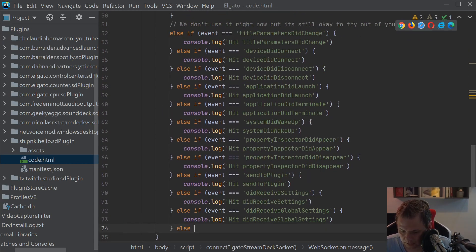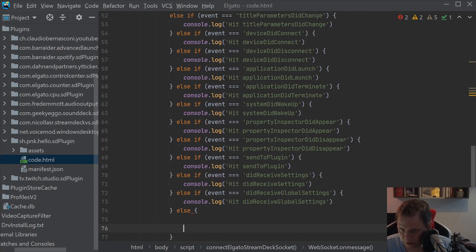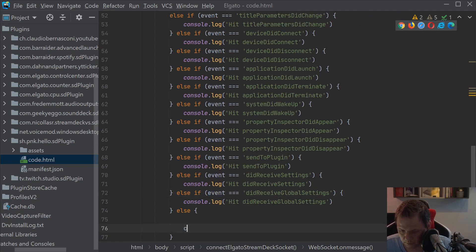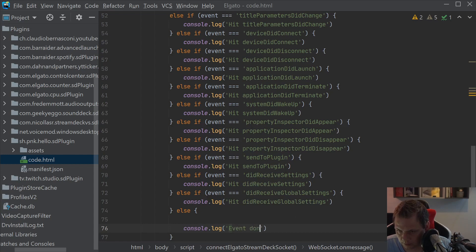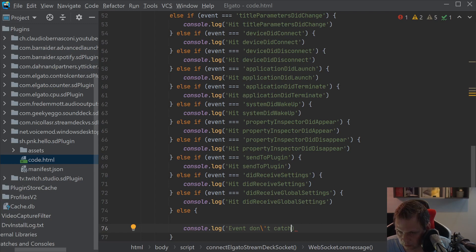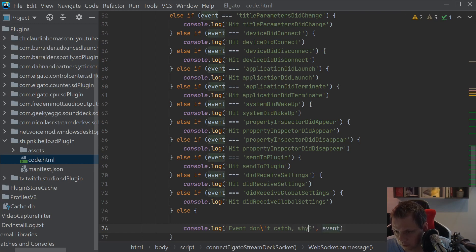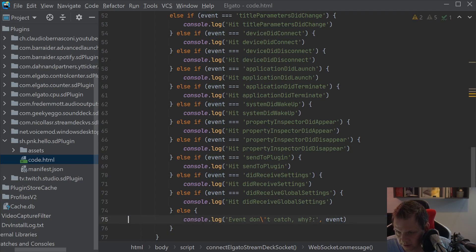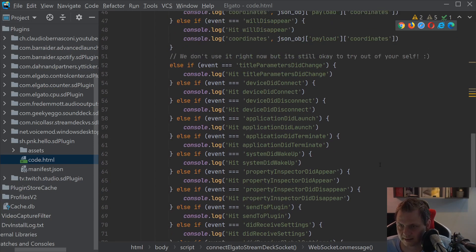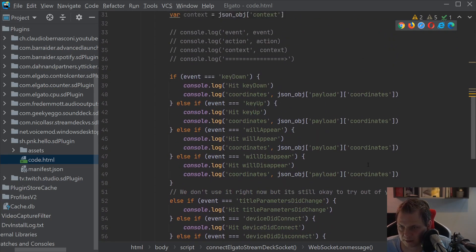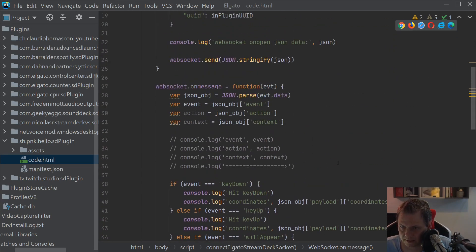And of course, now to be sure, then we have the console. In the console log say, event don't catch. And then if we catch something, we can see it in the event, if we don't have to catch it. So that's how we can catch up your events.